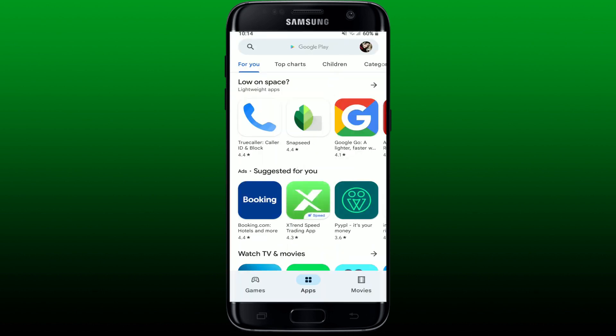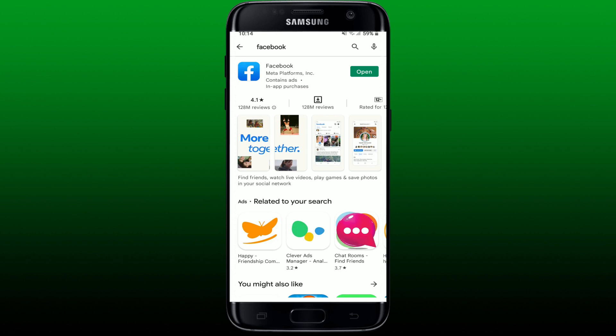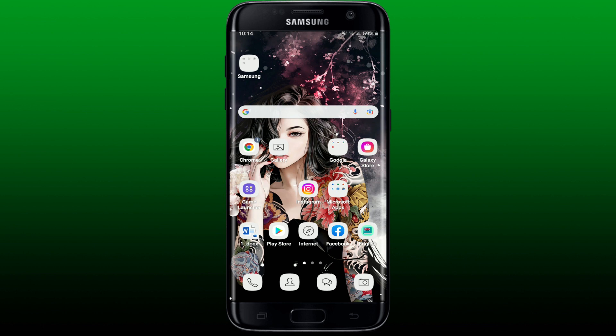Go to your Play Store and search for Facebook by typing it in the search box at the top. Once you search, you'll be able to find the application displayed on the screen. If you see an Update button popping up next to the app, simply tap on it to download the latest version of Facebook. If you see an Open button, it means you already have the latest version downloaded on your Android device. Once you update your application, you might be able to solve the Facebook white screen issue.